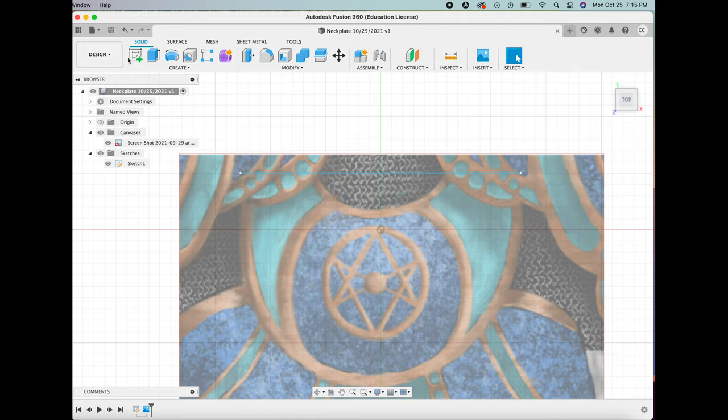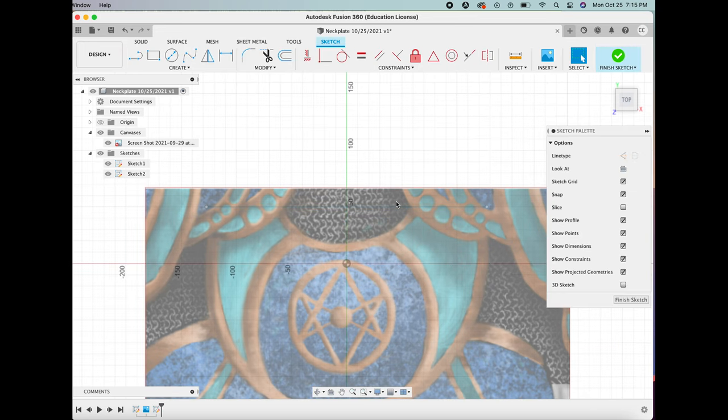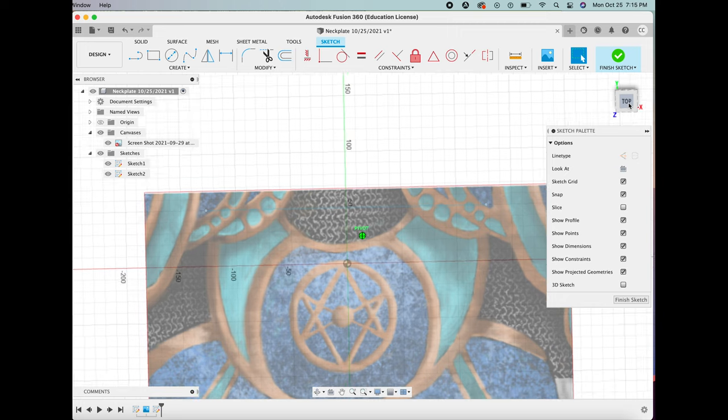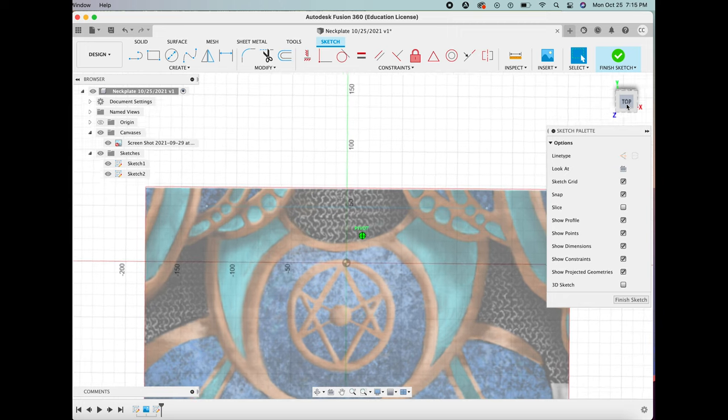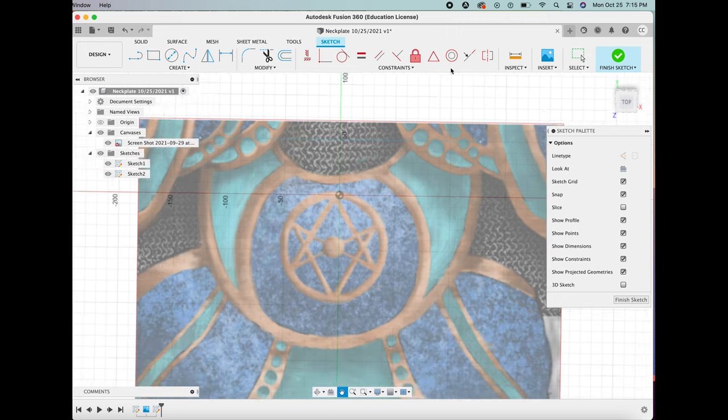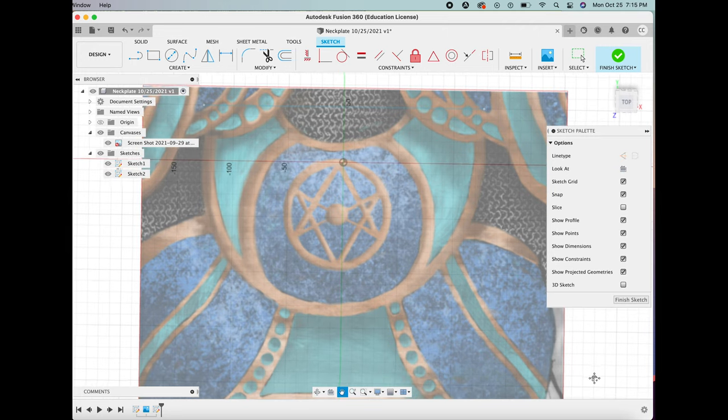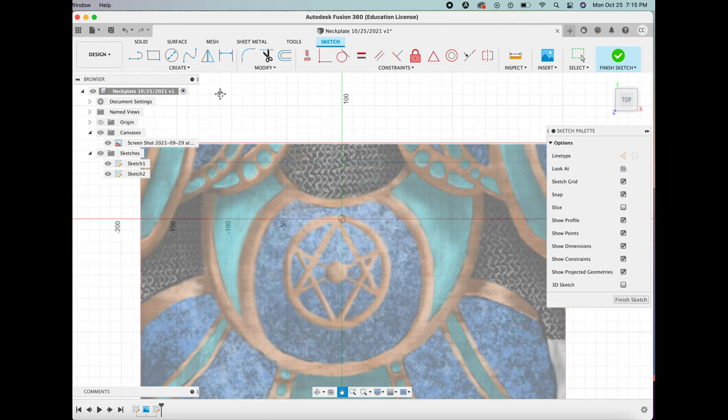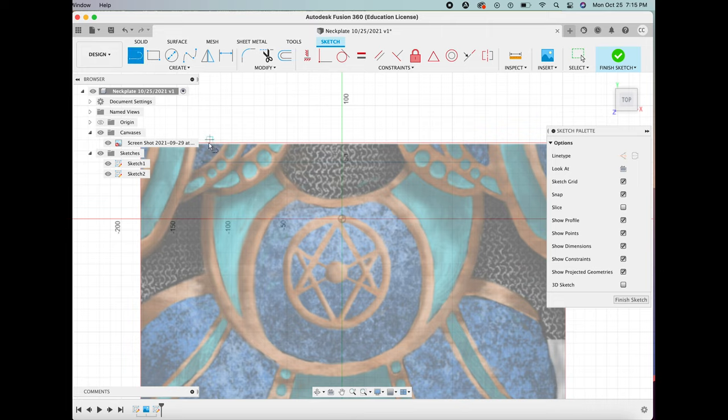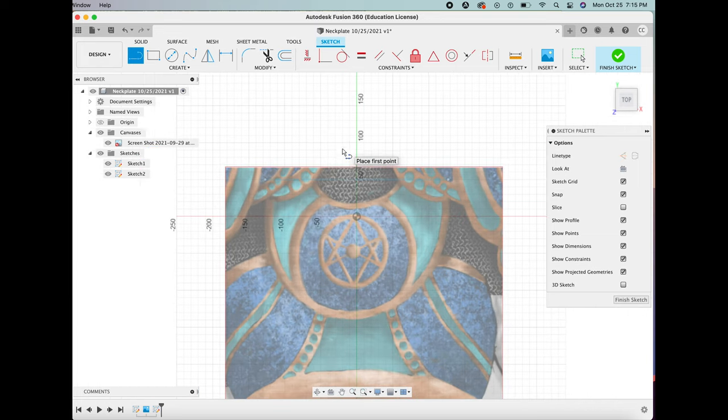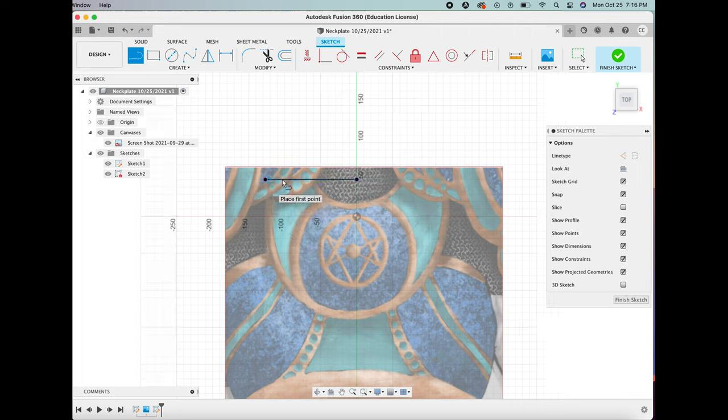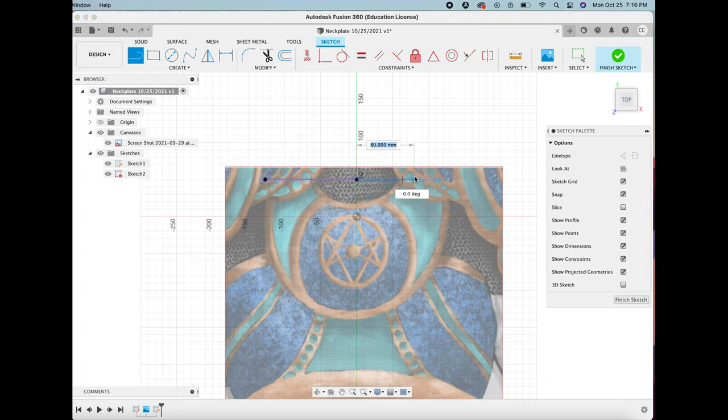So first, you start out with the canvas or the sketch that you used. This is going to help you create a more accurate sketch in the 3D modeling software. First I'm starting out with making a line to make sure that the pieces that are going around my neck are going to be level.